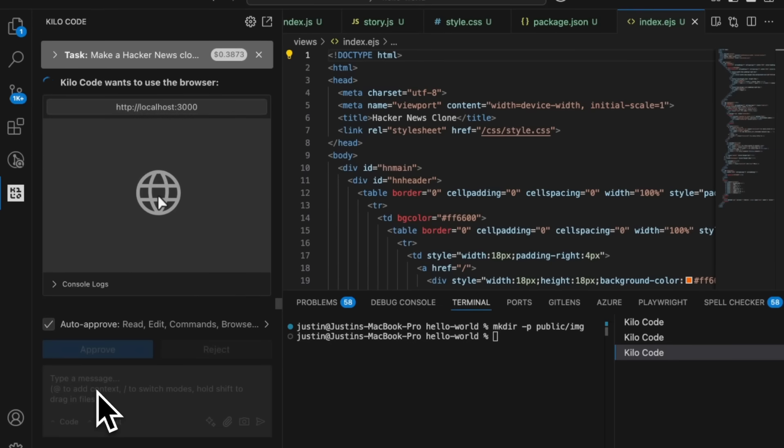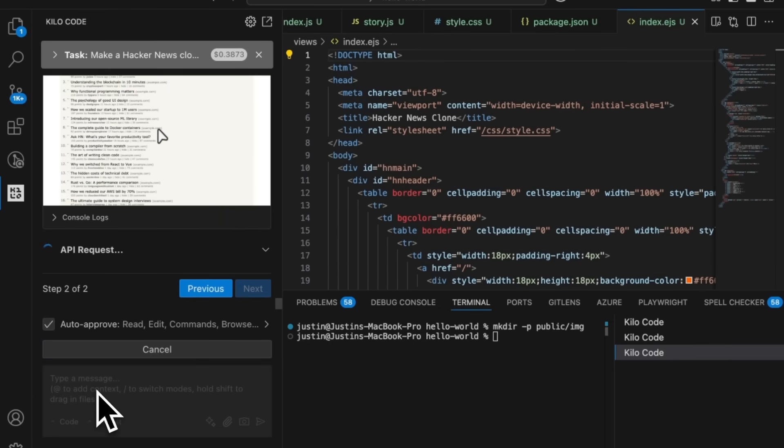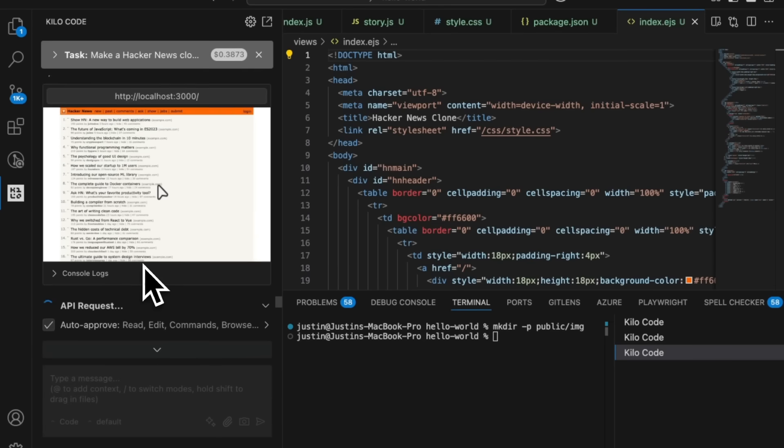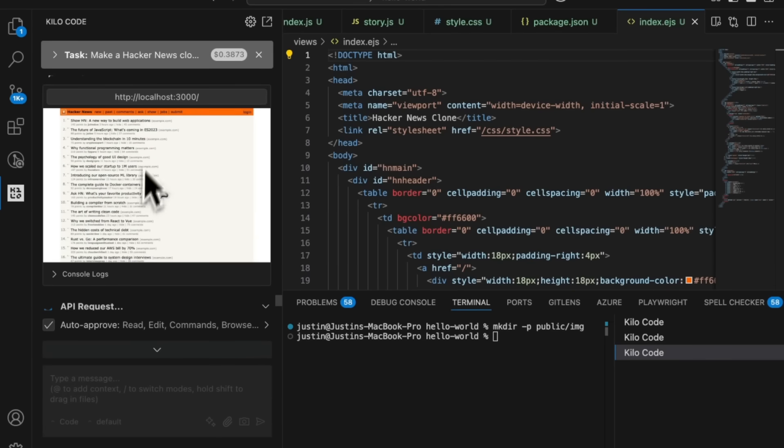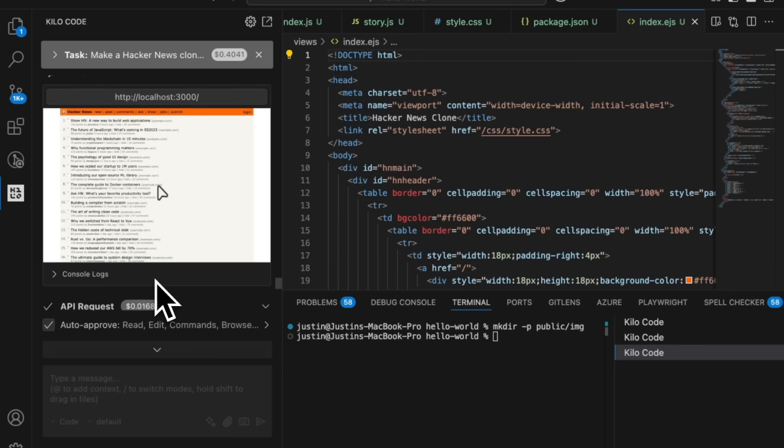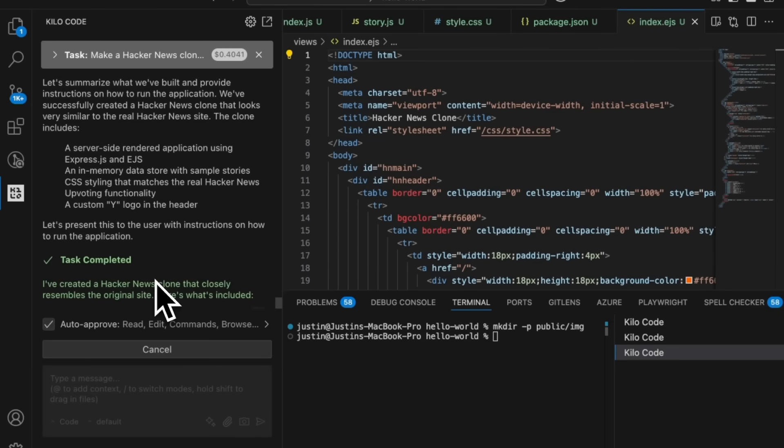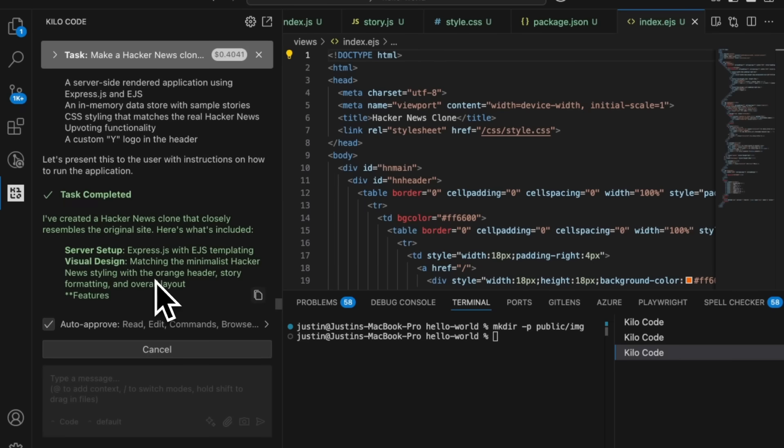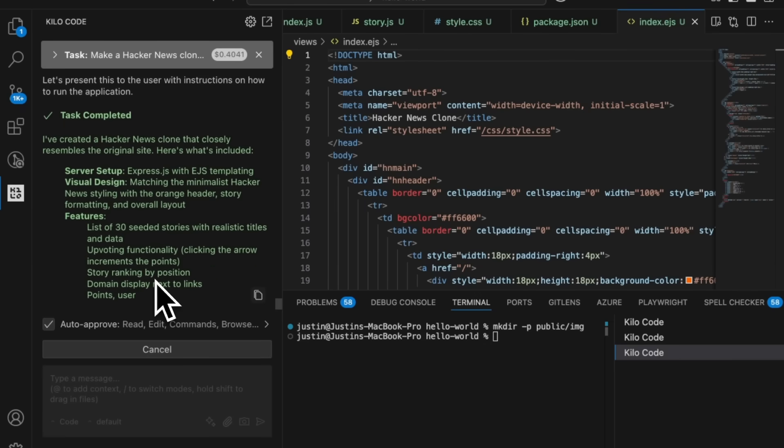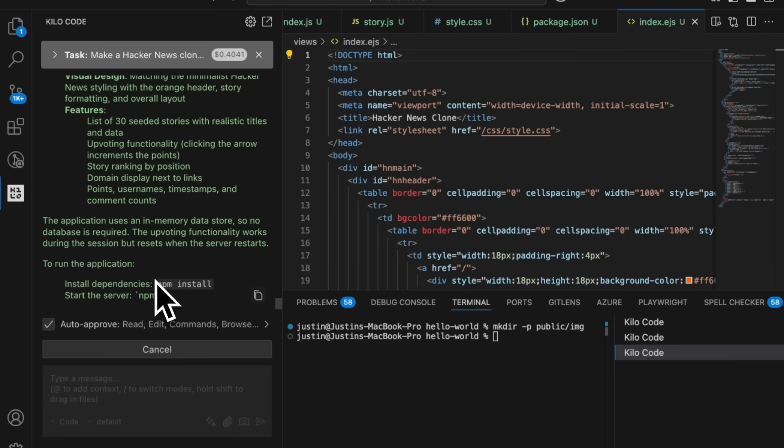So it is already running it, you can see, it can actually check the web browser and check to see if it did a good job. And it's right on top of that. So this looks pretty good at this point in time. And there it is, it's actually completed the task.